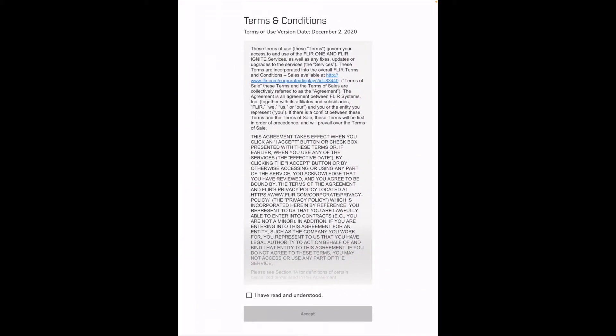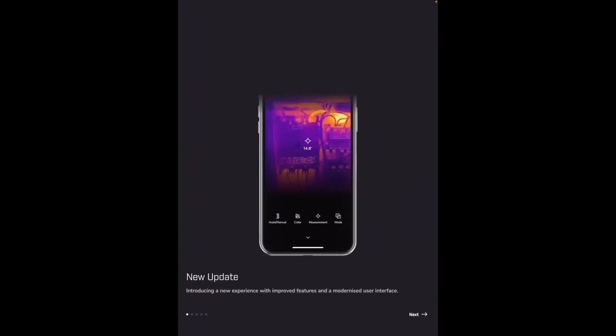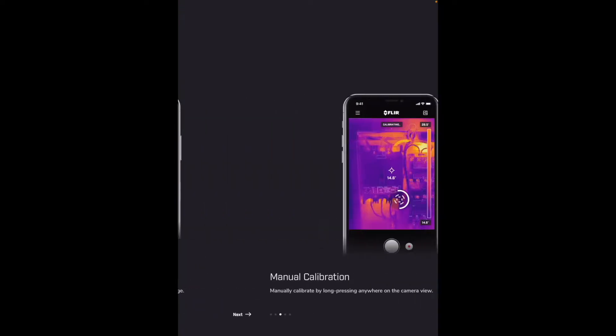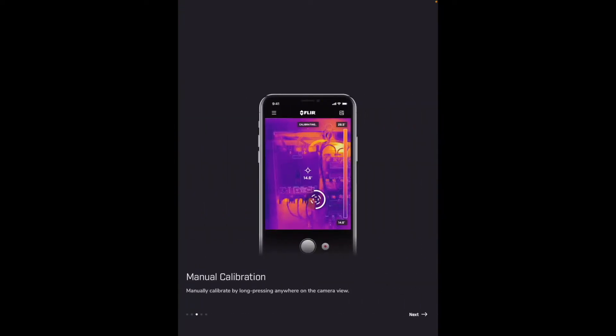I'll accept the terms and conditions. It says new update introducing a new experience with improved features and a modernized user interface. It says hot and cold spot troubleshoot efficiently with the hottest and coldest point in the image. Manual calibration, manually calibrate by long pressing anywhere on the camera view.